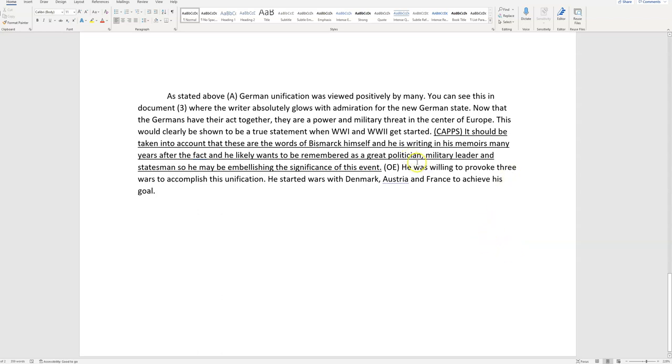He's a great politician, military leader, and statesman, so he may be embellishing the significance of this event. Boom. Now you got up your fourth point. You have 80%.